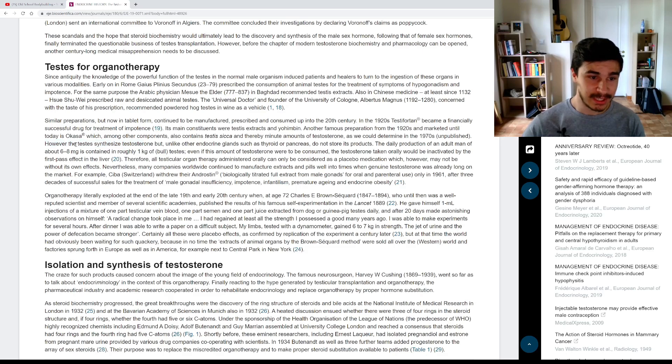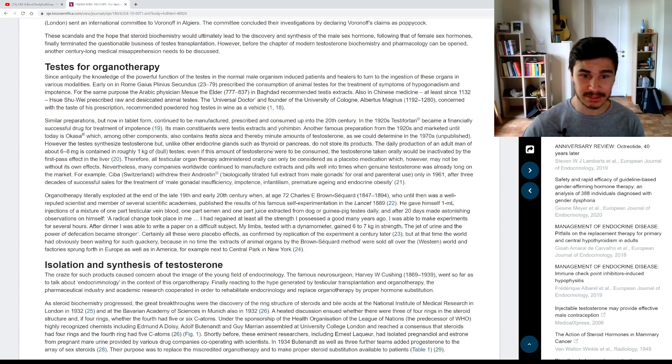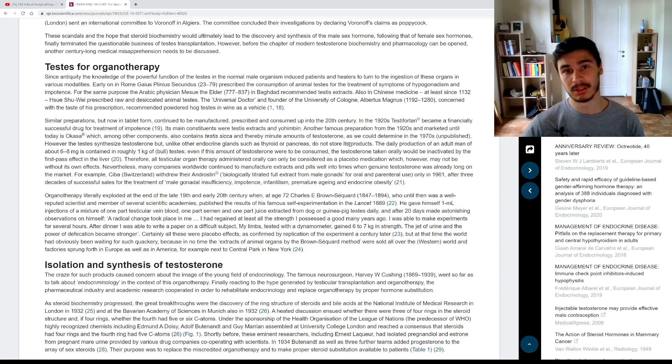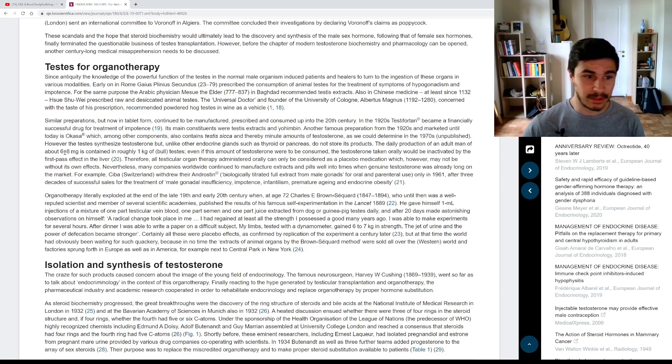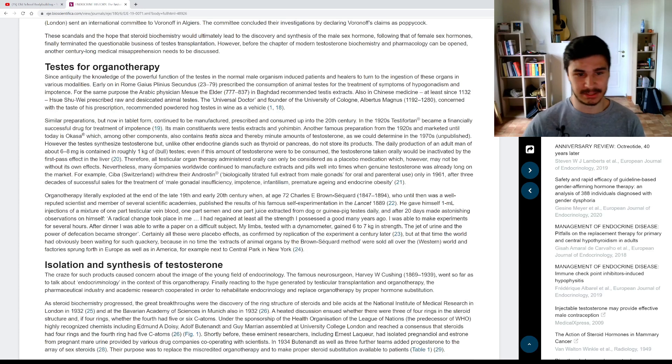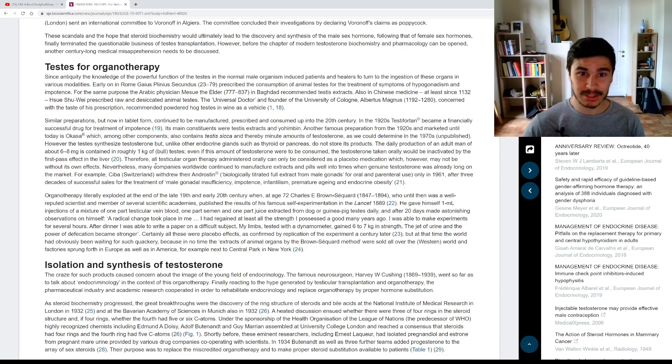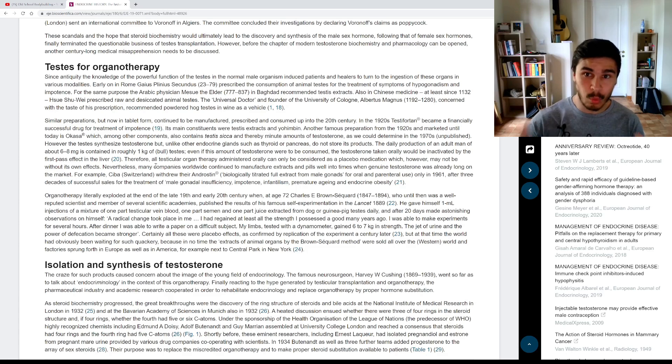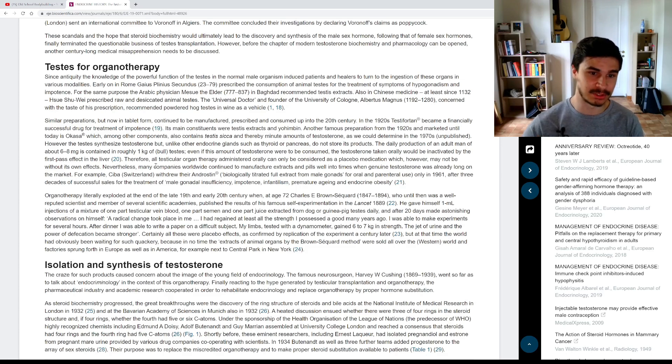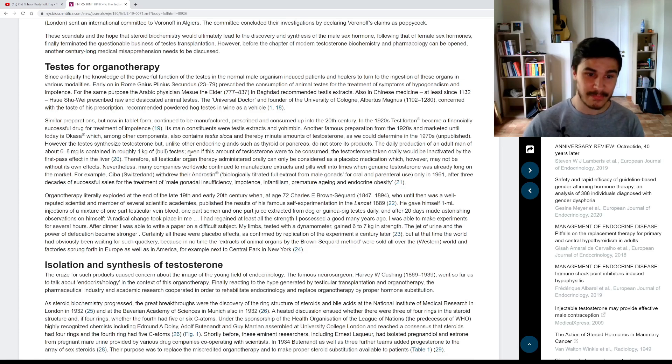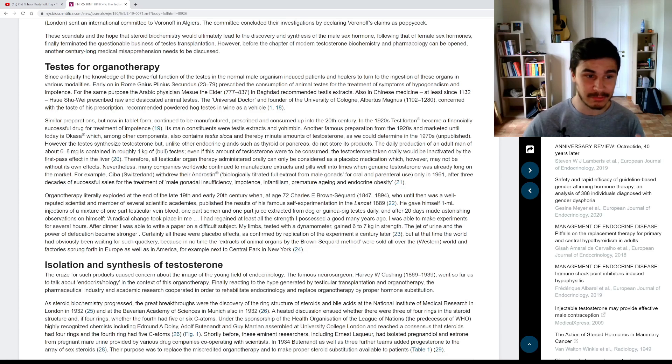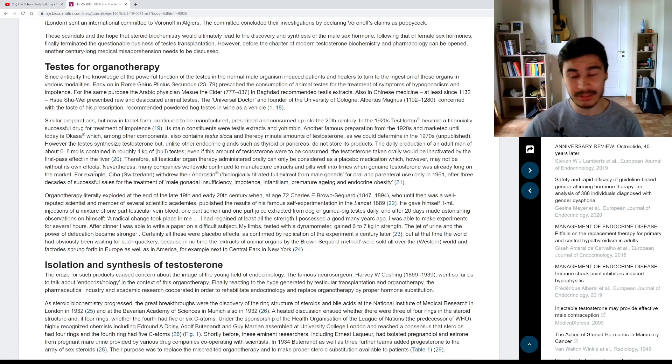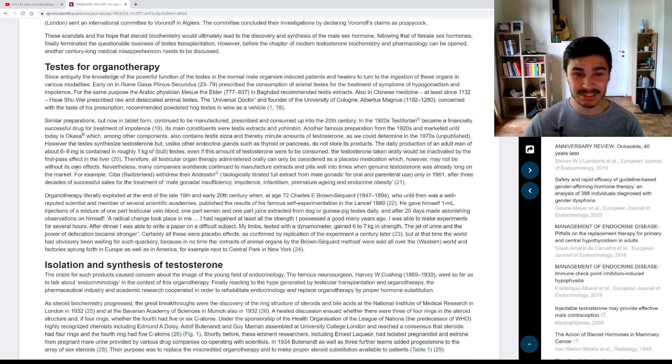However, the testes synthesized testosterone, but unlike other endocrine glands, such as thyroid or pancreas do not store its products. So testicles make testosterone, but the testosterone is not stored in the testicles. The daily production of an adult man of about six to eight milligrams is contained in roughly one kilo of bull testes. So the testosterone is not in the testicles. There's so little of it that you would have to eat an entire one kilo of bull testicles to get any meaningful amount of testosterone out of it. But here comes the interesting part. Even if this amount of testosterone were to be consumed, the testosterone taken orally would be inactivated by the first pass effect in the liver. So even if you do eat the whole kilo of bull testicles, it's not actually going to do anything because it gets inactivated by your liver.